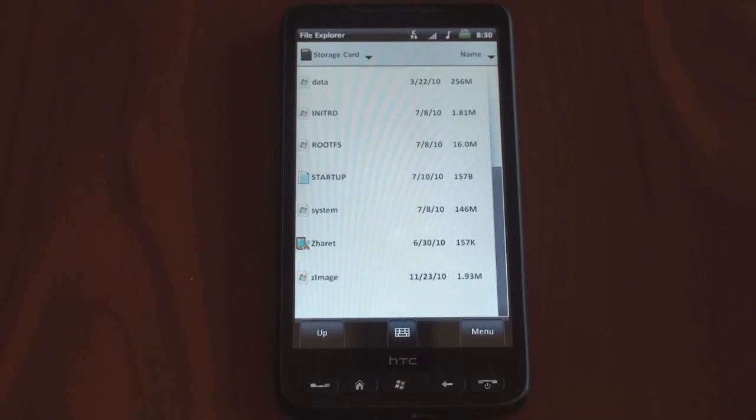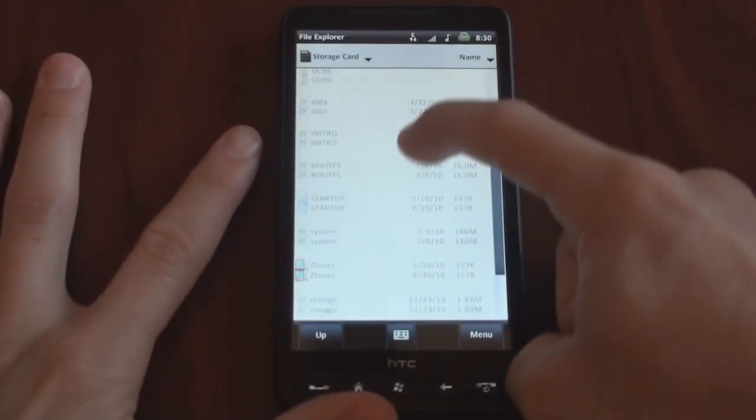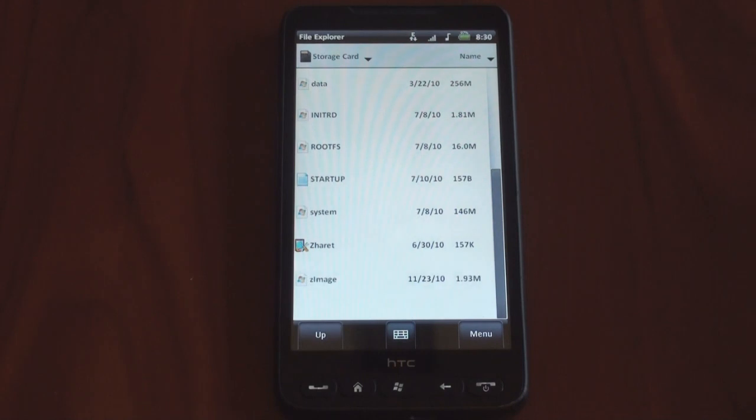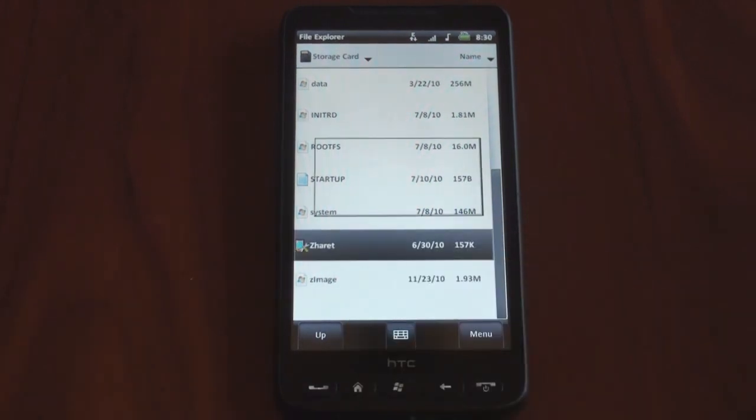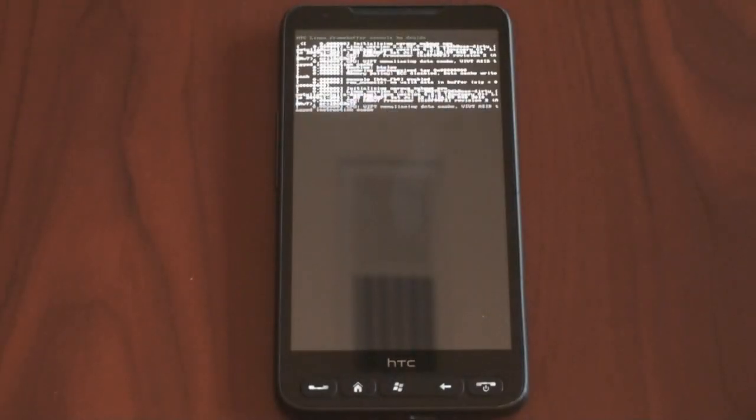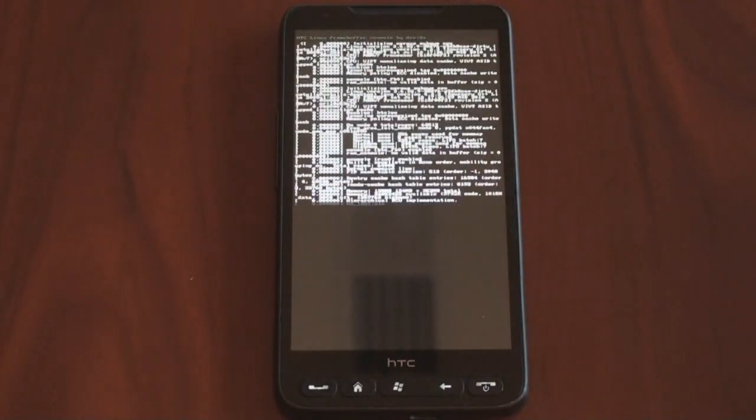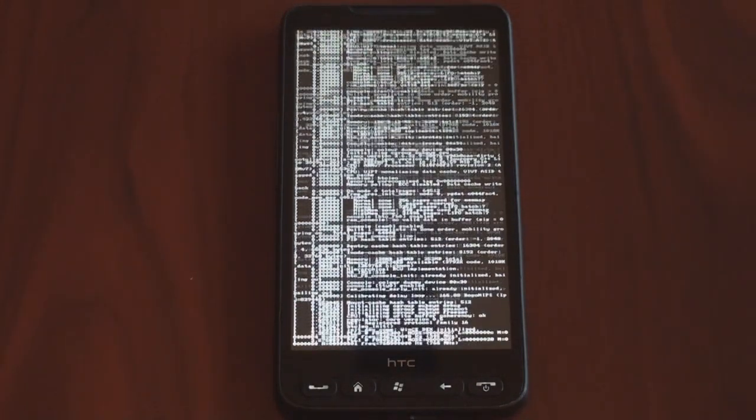Hey guys, it's Brandon Miniman from Pocketnow.com. Android on the HTC HD2 has made tremendous progress thanks to the guys at XDA Developers. Let's run the Harit.exe bootloader, and I'm going to show you how far it's come. It's really remarkable. Let's get to it.